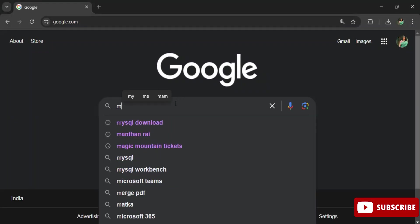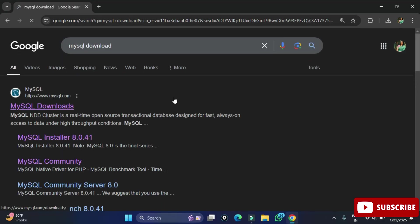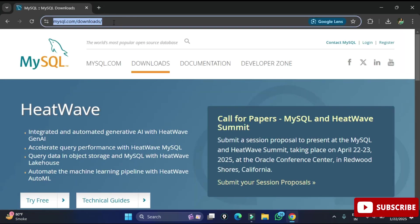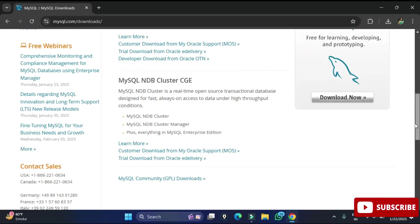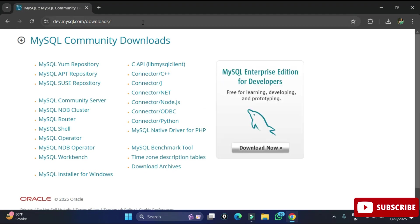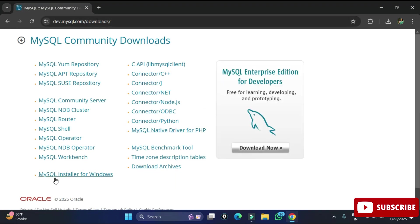You can open any of your favorite browsers and just search for MySQL download. Here you can see the official website mysql.com — just click on this link so it will redirect you to the download page. Scroll down and you can see MySQL Community Downloads, which will redirect you to a page showing various products.